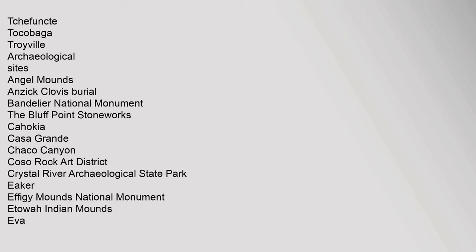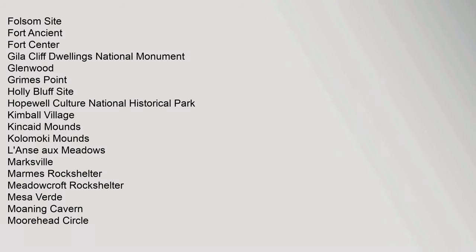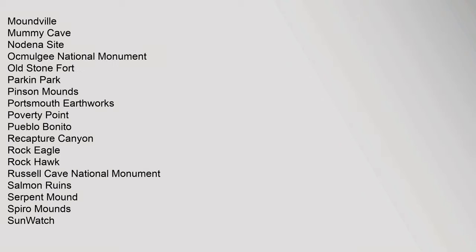Chifuncta, Ticabaga, Troeval. Archaeological Sites: Angel Mounds, Anzac, Clovis Burial, Bandelier National Monument, The Bluff Point Stoneworks, Cahokia, Casa Grande, Chaco Canyon, Coso Rock Art District, Crystal River Archaeological State Park, Eaker, Effigy Mounds National Monument, Etowah Indian Mounds, Eva, Folsom Site, Fort Ancient, Fort Center, Gila Cliff Dwellings National Monument, Glenwood, Grimes Point, Holly Bluff Site, Hopewell Culture National Historical Park, Kimball Village, Kincaid Mounds, Colomokey Mounds, Lonzo, Meadows, Marksville, Marms Rock Shelter, Meadowcroft Rock Shelter, Mesa Verde, Moaning Cavern, Moorhead Circle, Moundville.